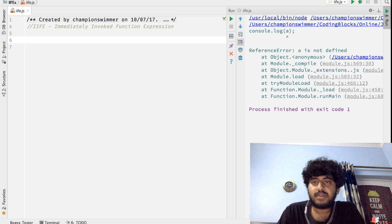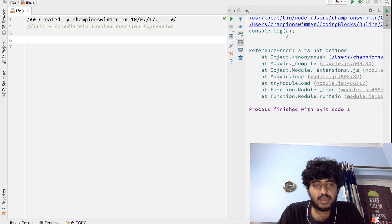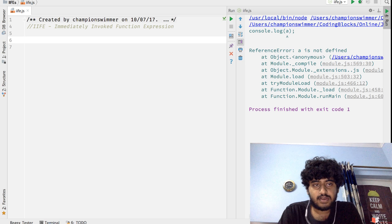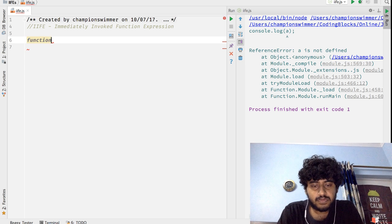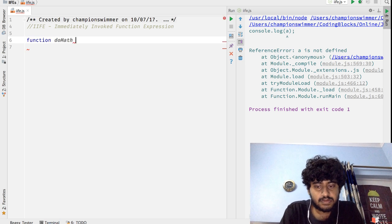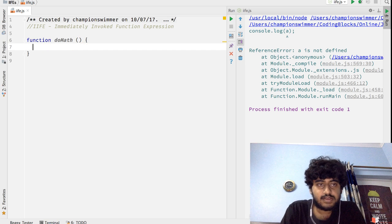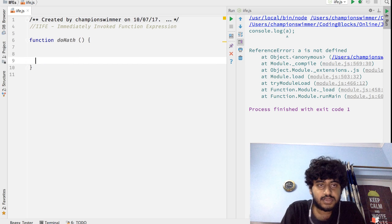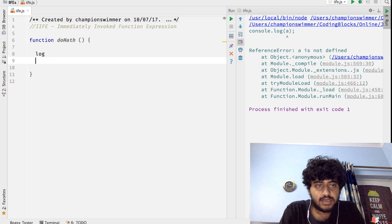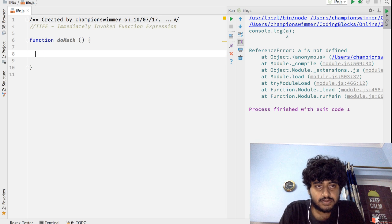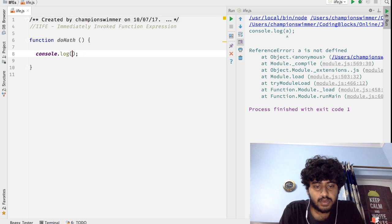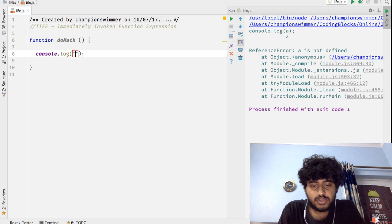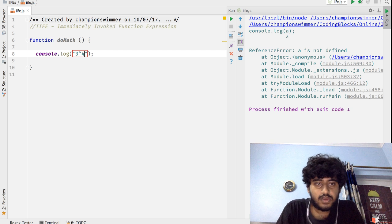Apart from that, another thing that IIFEs can do is help in minification. Now for example, take this function and this function does a few things like this.